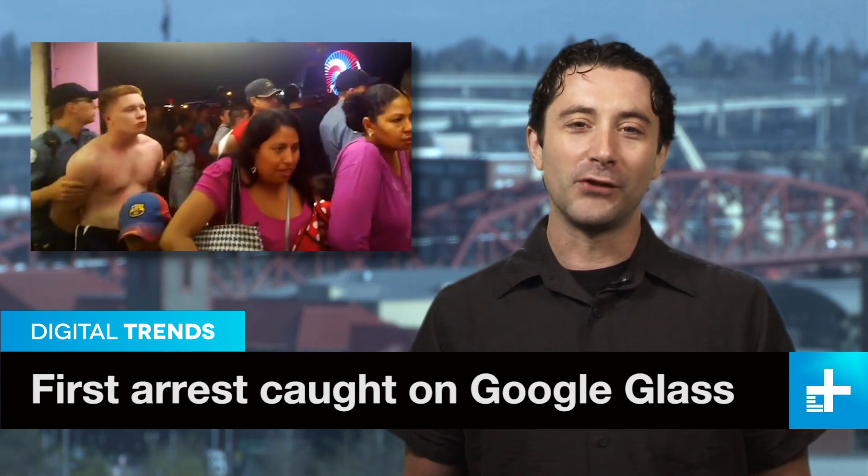The internet got its first taste of a world with Google Glass with the release of the first arrest video filmed with the search giant's fancy wearable tech. Filmed during 4th of July celebrations at a New Jersey boardwalk, the video shows the aftermath of a scuffle between a number of partiers, at least one of whom ends up in police custody. Chris Barrett, founder of digital agency PRServe and one of the lucky Google Glass explorers who got first dibs on the high-tech glasses, filmed the arrest.